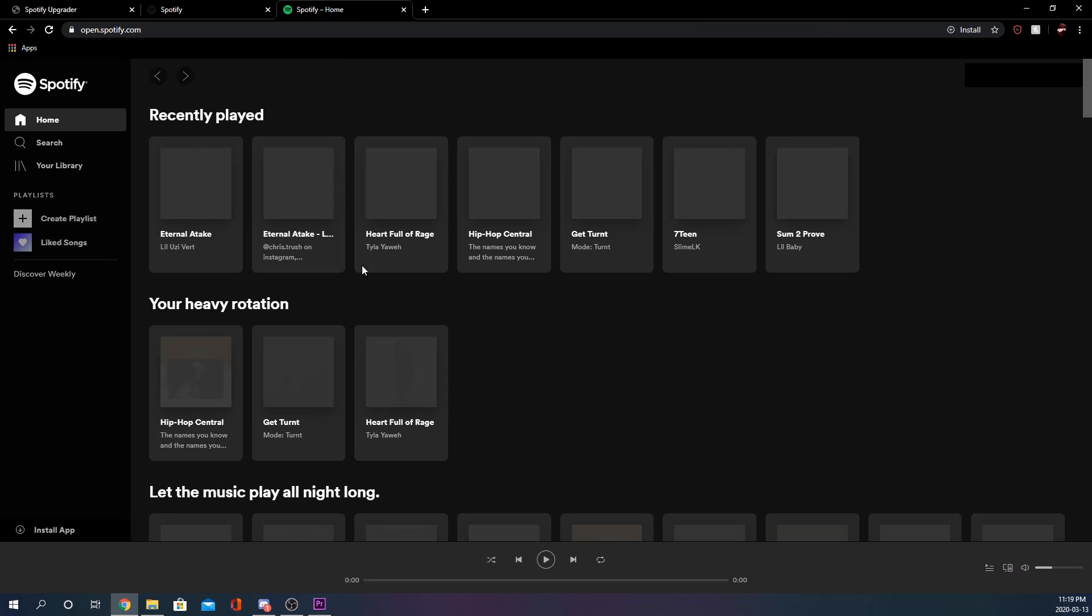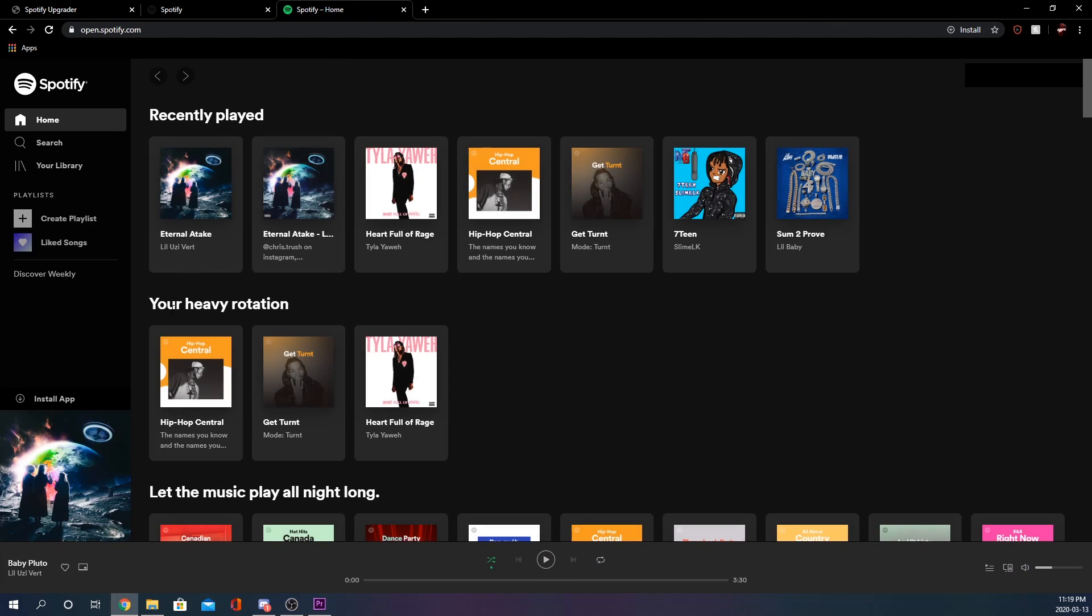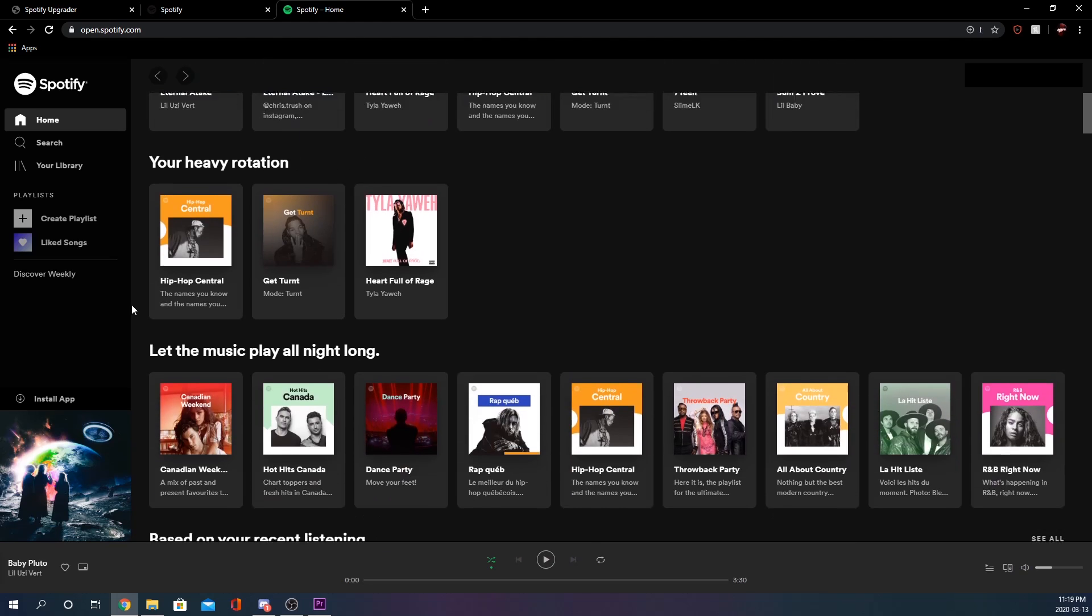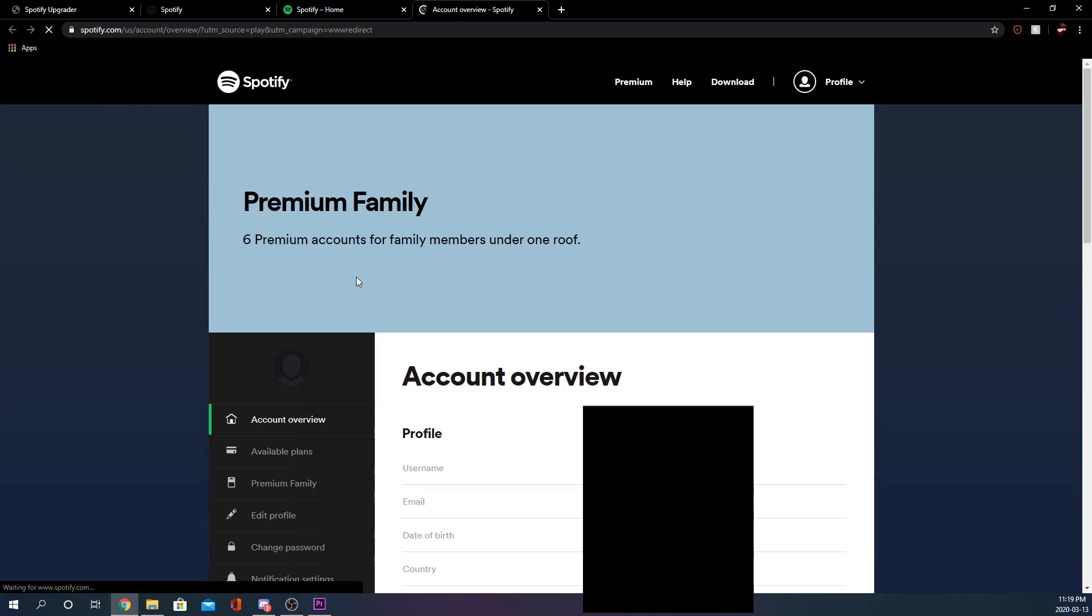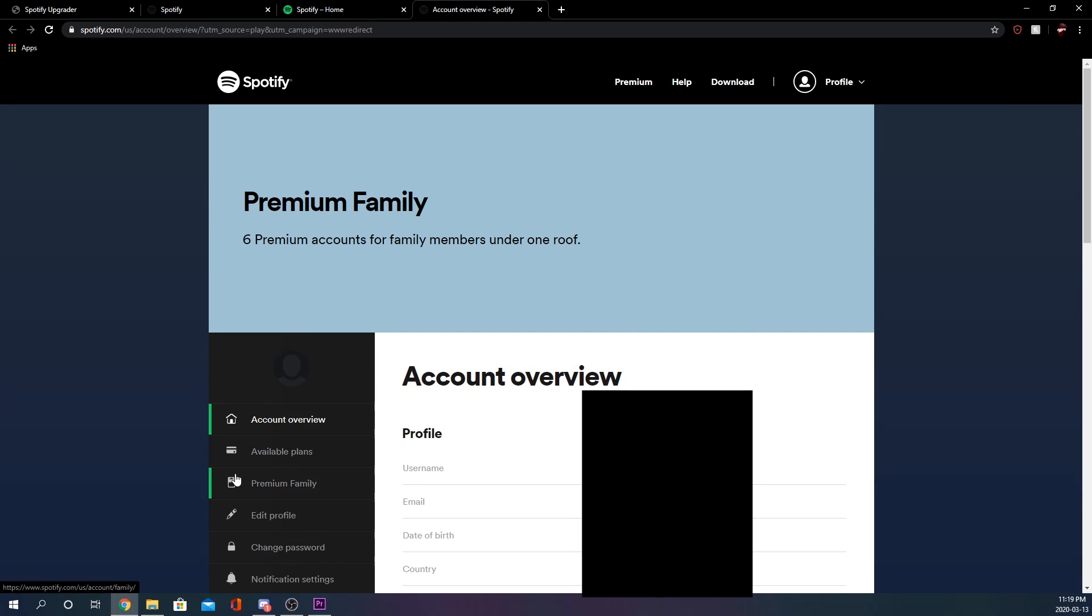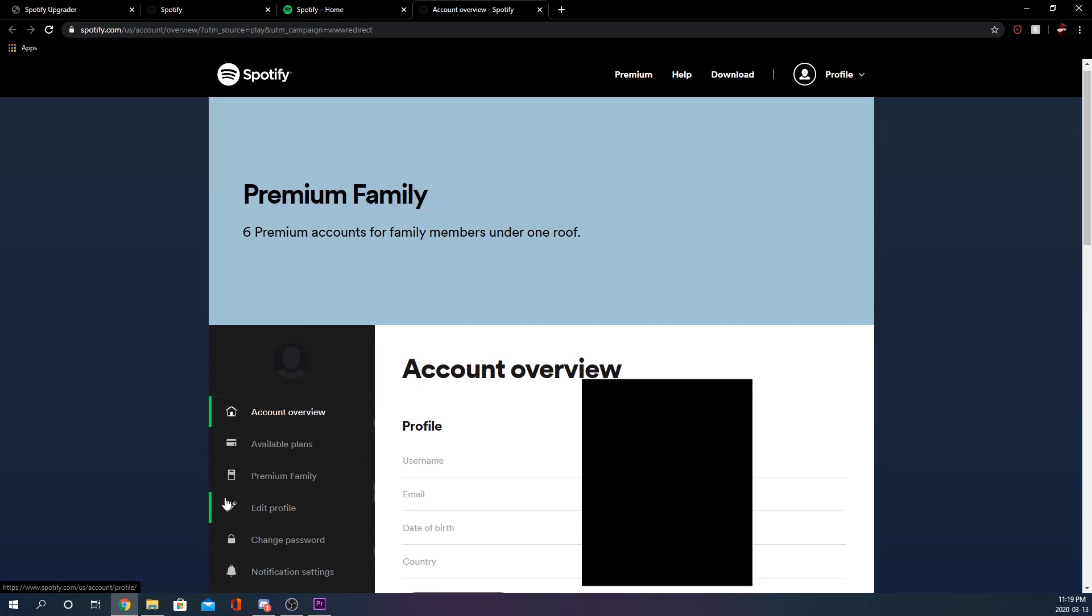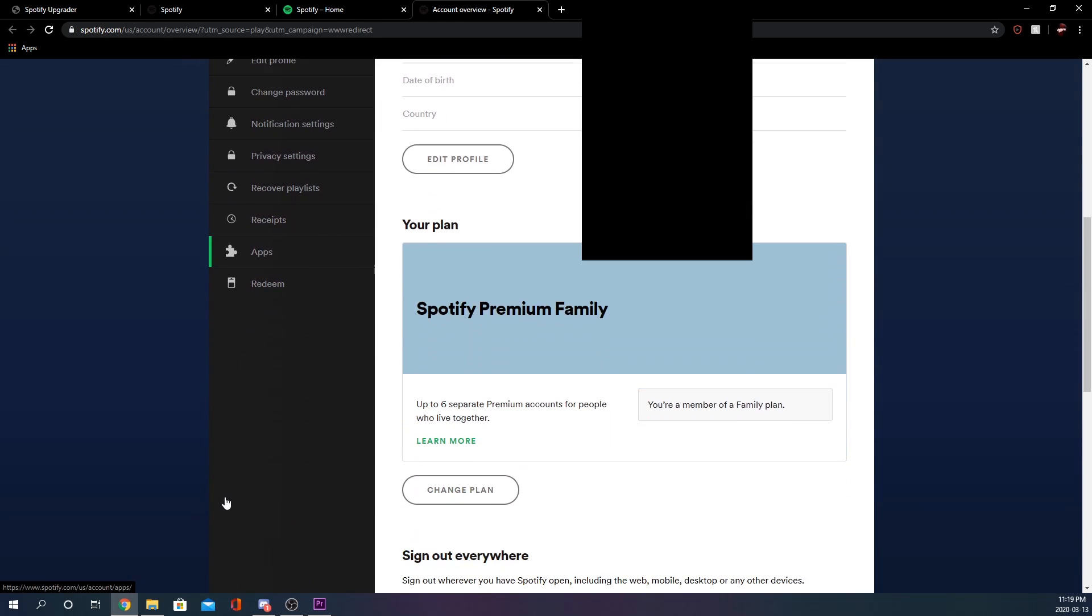We should have Spotify premium. That is pretty much it. I'm going to go to my account here. It should say if I have premium. Yeah, see, we do have Spotify premium family.